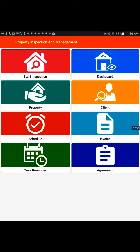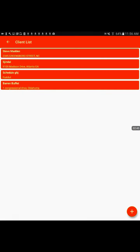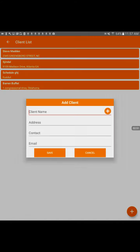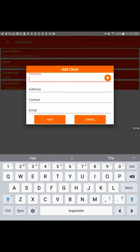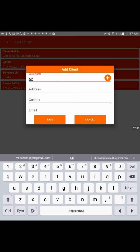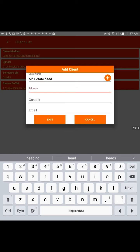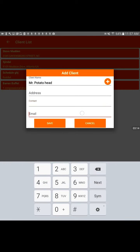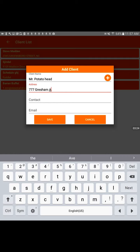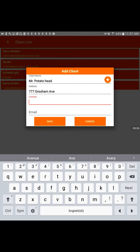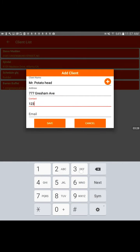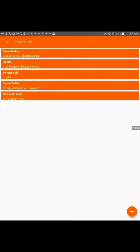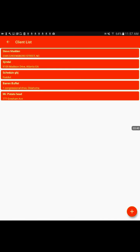And then next we are going to input a sample customer. You would just hit your client button on the main screen in the yellow. And we already have some pretend clients listed in here. But to add a new client, you would add the plus sign down below. And then you would just put in a name like Mr. Potato Head. And then you could put your address and phone number and email. Let's say 777 Gresham Avenue, contact 234567899, and then an email address, and then you would want to save that. And it's now in your client list.